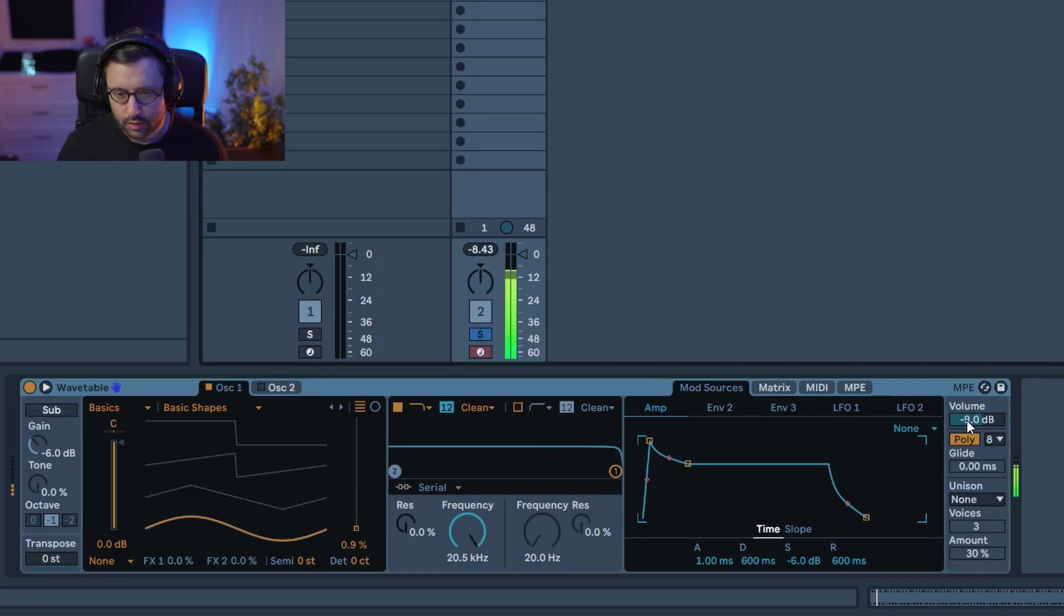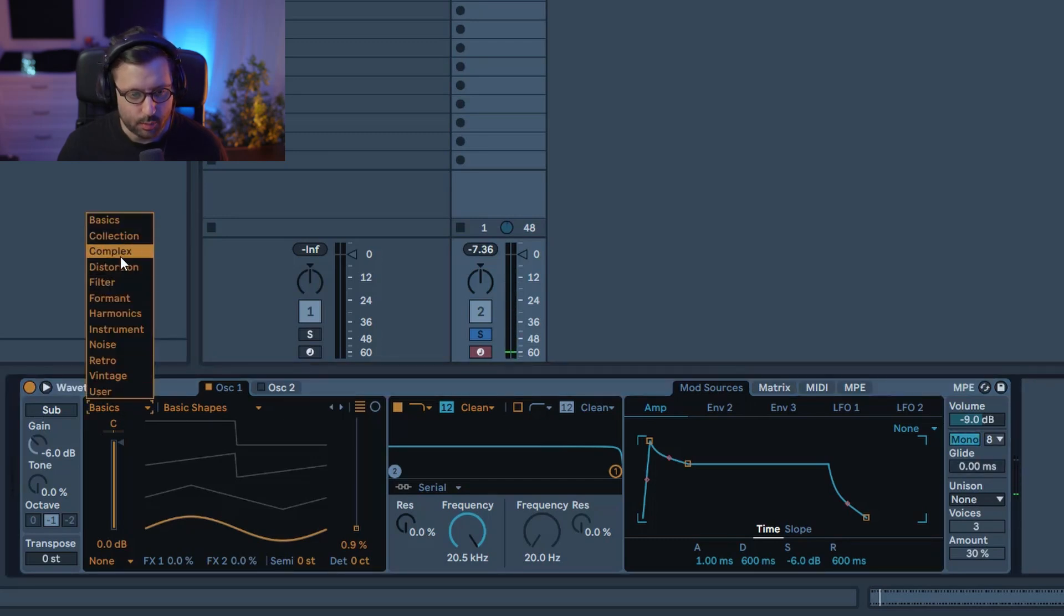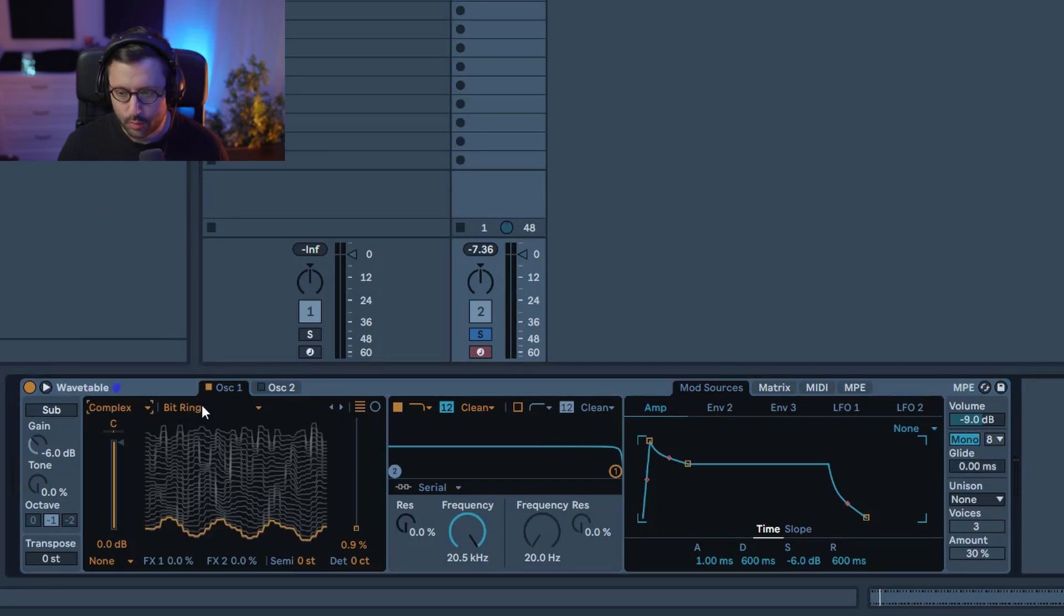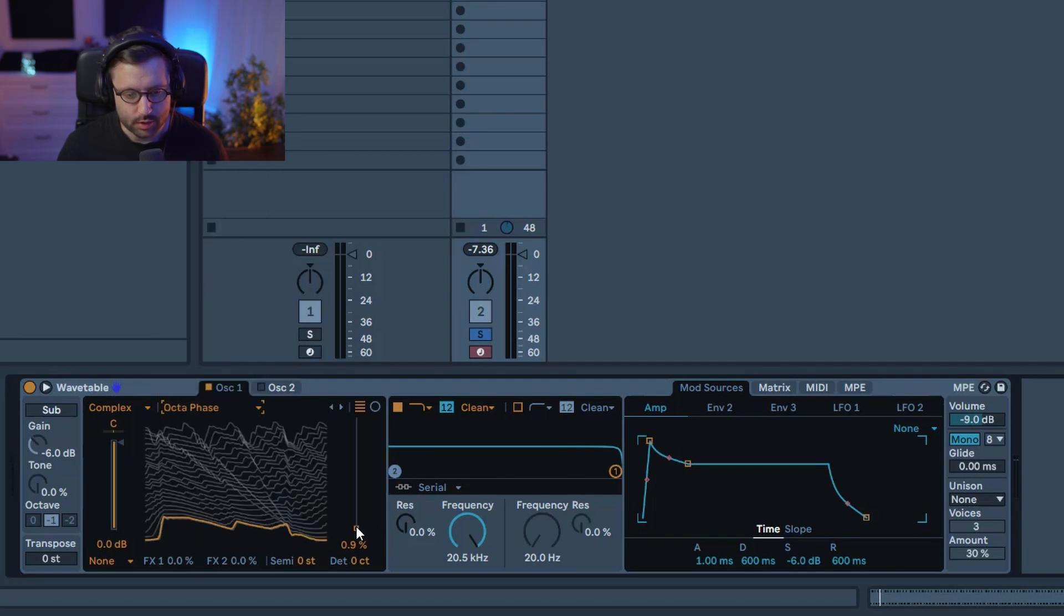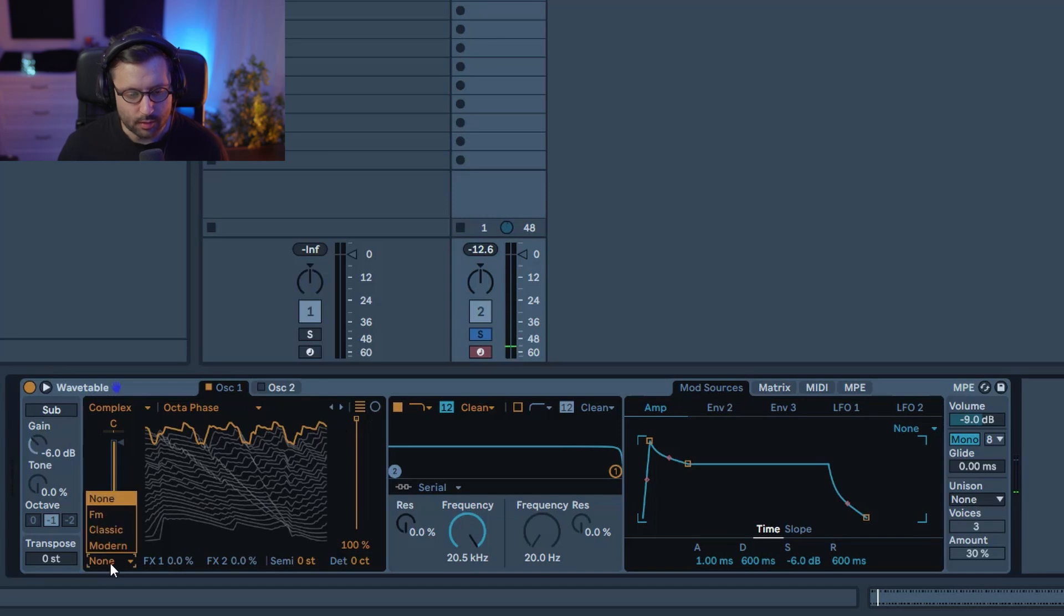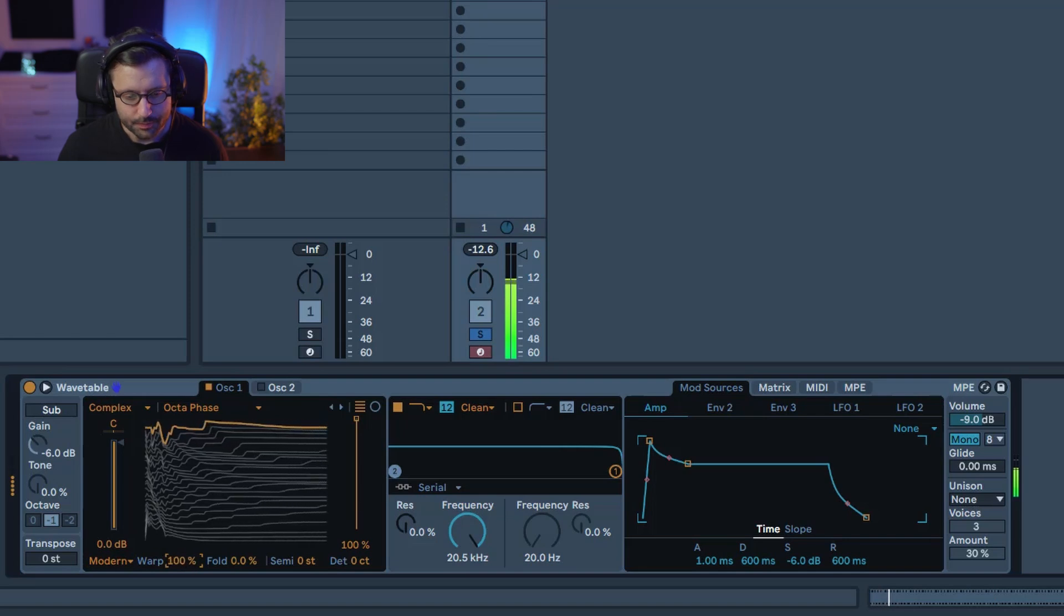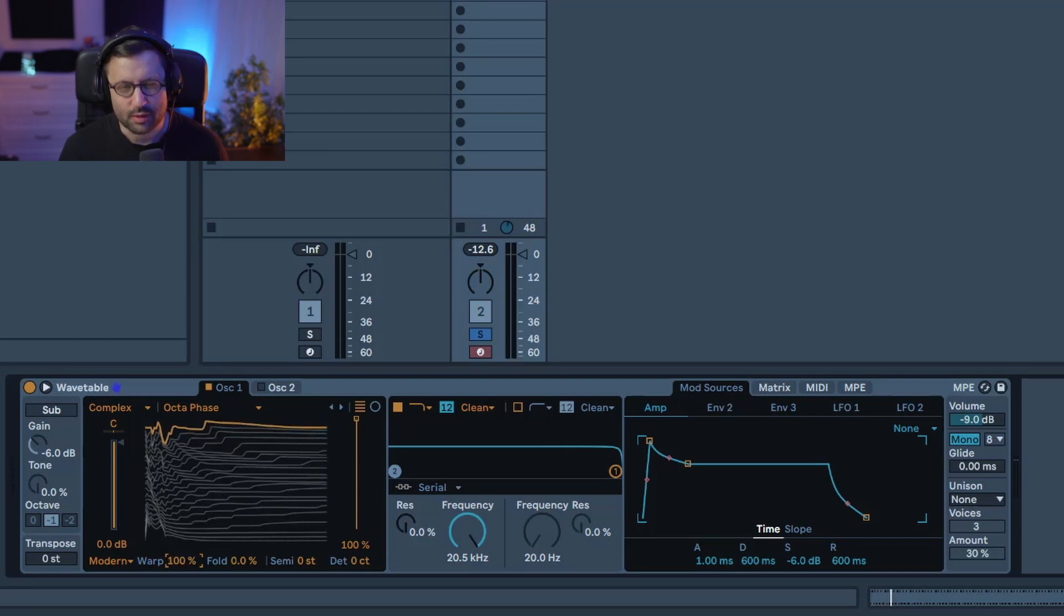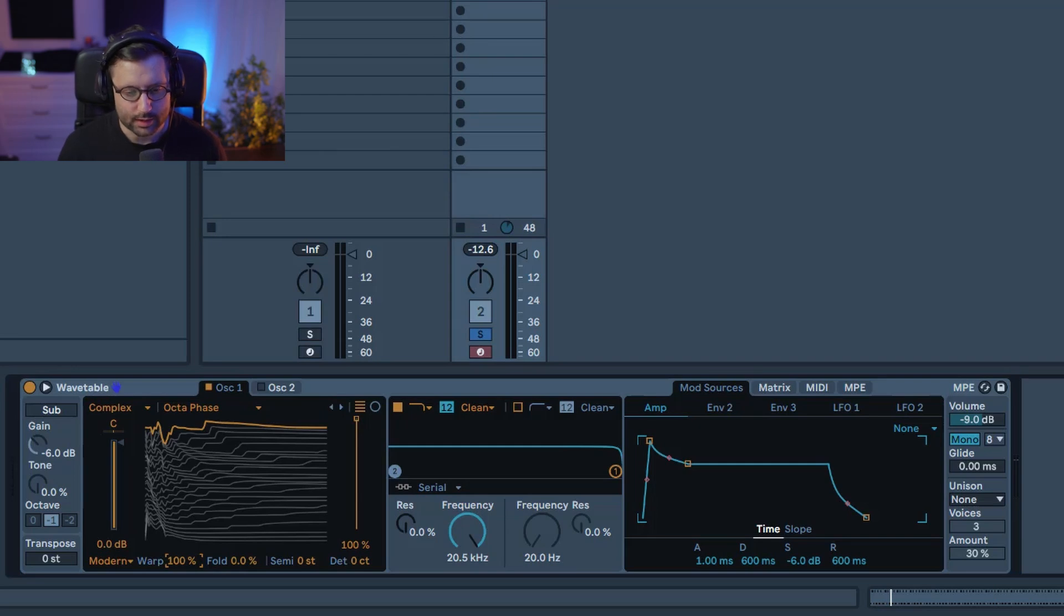So first you need to set it in mono and we're gonna select a complex waveform. We're gonna select the octa phase and bring the position to 100%. We got that and we're gonna apply some effects on modern, so we're gonna warp it at 100%. I really love this warp because it adds really some bite to some of the wavetable and that's exactly what we want.